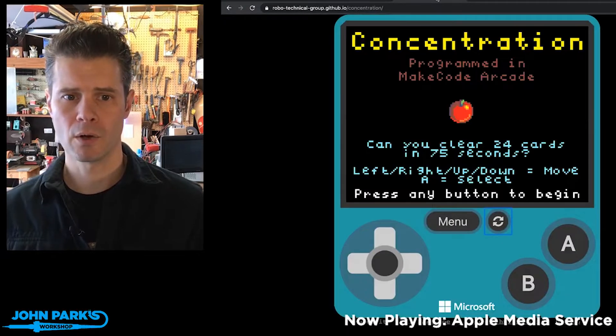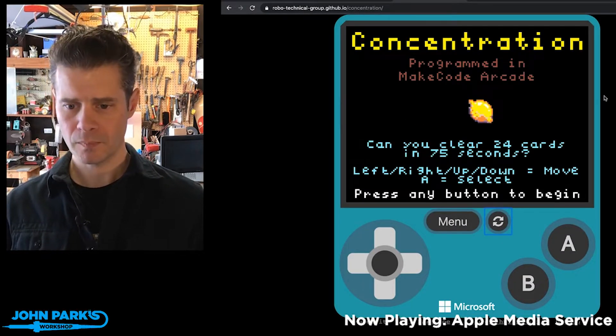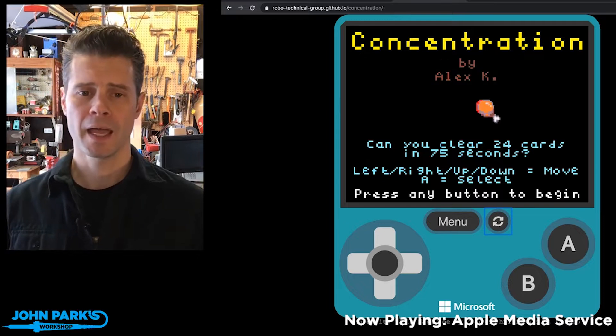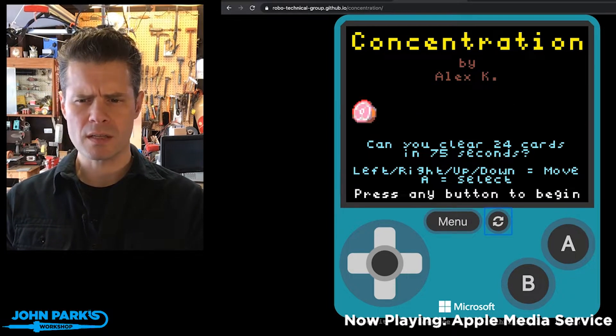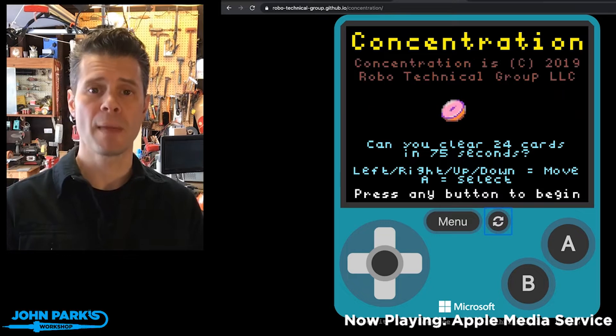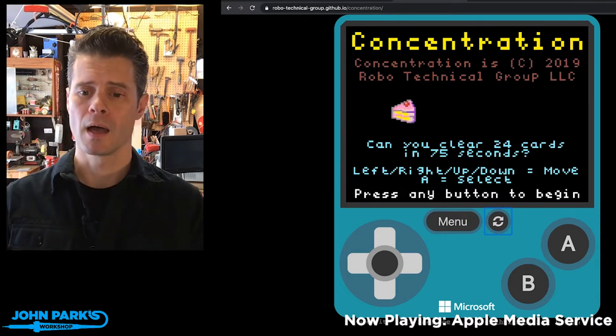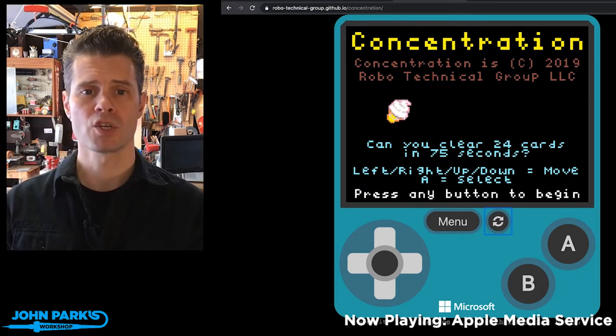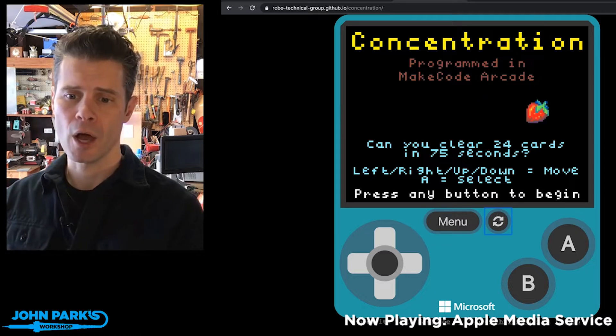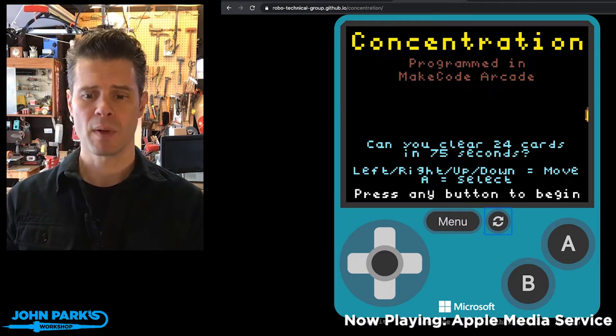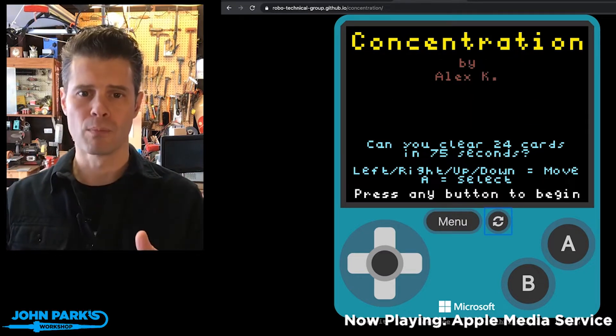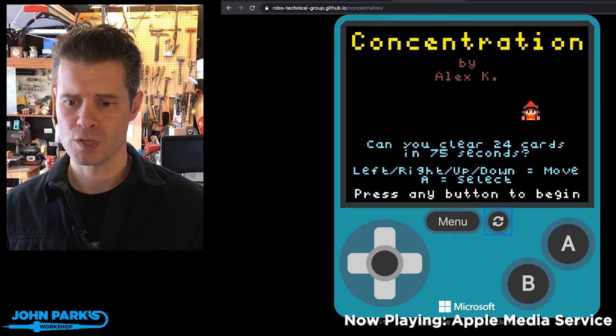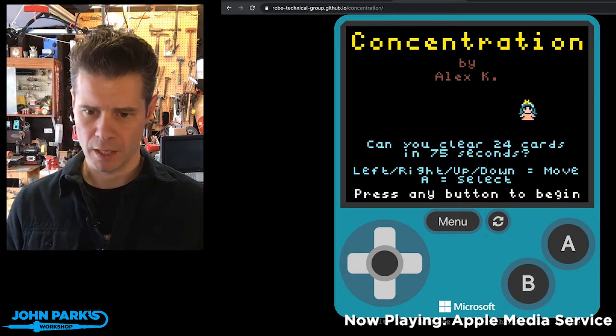So I can load up the simulator here. I mentioned this, maybe last week, but we published in the MakeCode newsletter that there's now a way to publish your games on GitHub.io. This game has been published on GitHub.io, so you get this nice full browser view experience of the simulator.